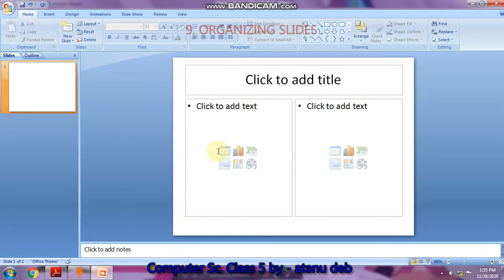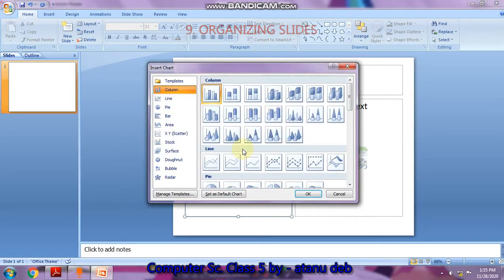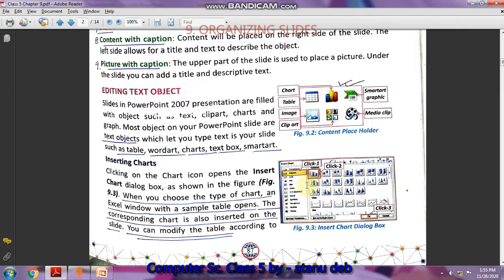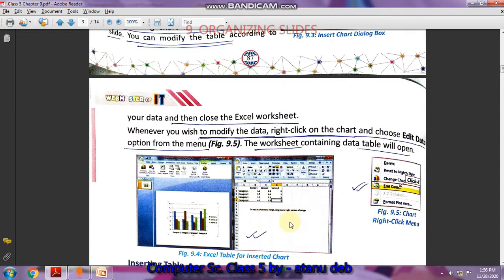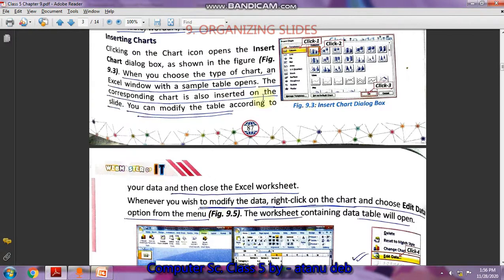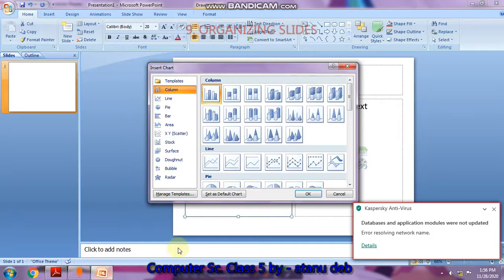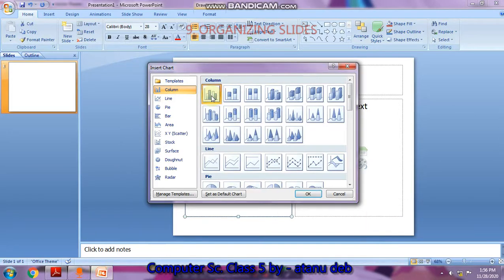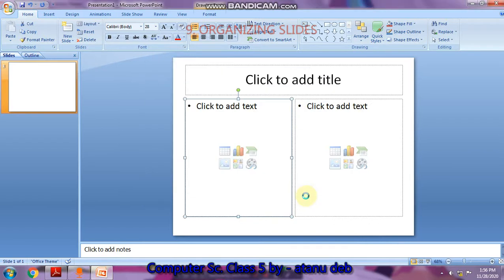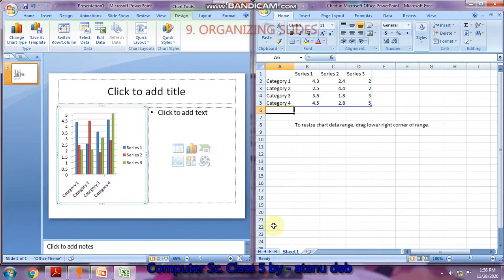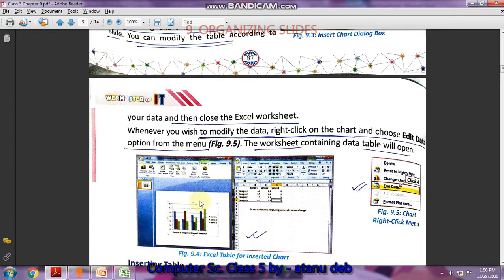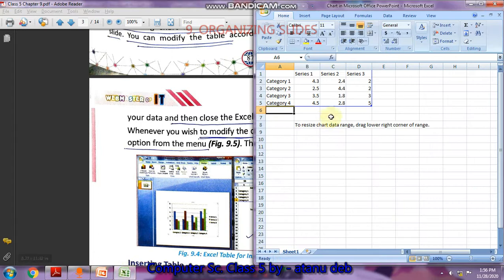In PowerPoint, clicking the Insert Chart button opens the Insert Chart dialog box — as shown in picture 9.3 in your book. After selecting the chart type and clicking OK, you will get an Excel worksheet alongside your slide. On the left side is the chart and on the right side is the data table, as you can see here.